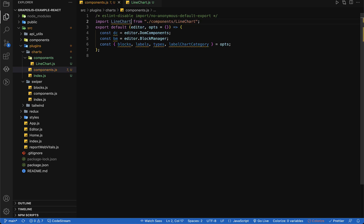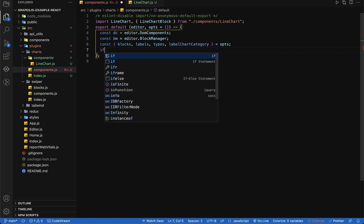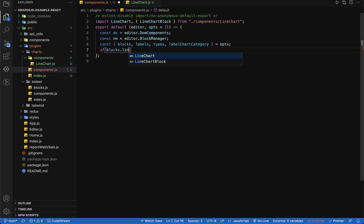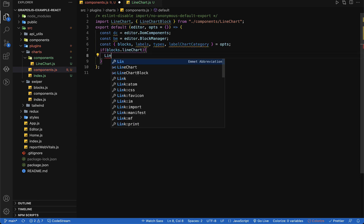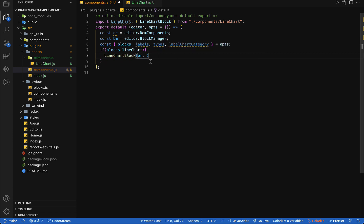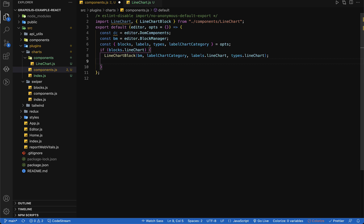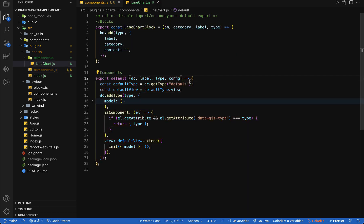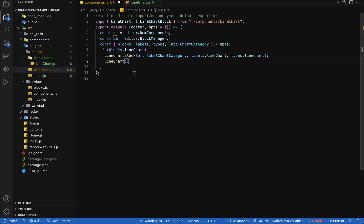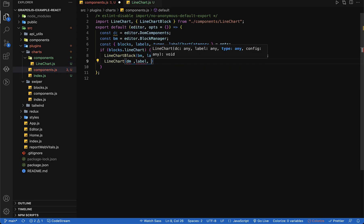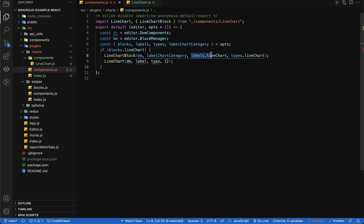I'm going to add a condition to check the true value of the plugin-specific key inside the blocks object. If it is true then we will call our lineChartBlock and lineChart functions with all required parameters: block manager, label, and category for the block, and DOM component, label, category, and configuration for the component.